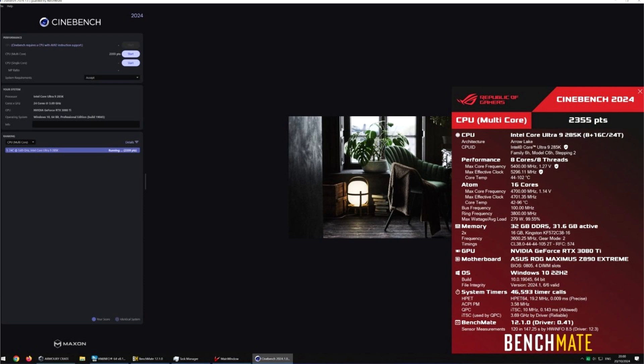Interestingly, the P-cores on the Intel Core Ultra 9 285K CPU were locked at 5.6GHz, while the E-cores ran at 3.9GHz. The workload scored 46,289 points in Cinebench R23.